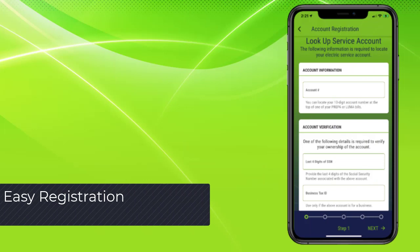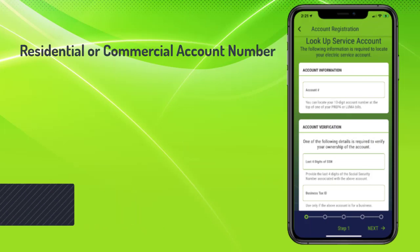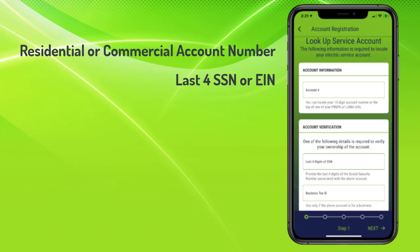Registration is simple. It requires a residential or commercial account number, the last four digits of the social security or employer identification number on the account, and a valid email.